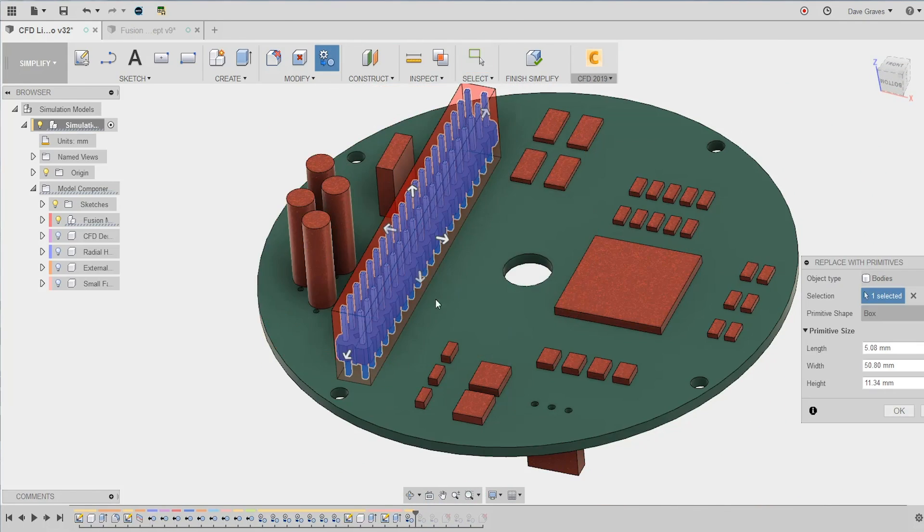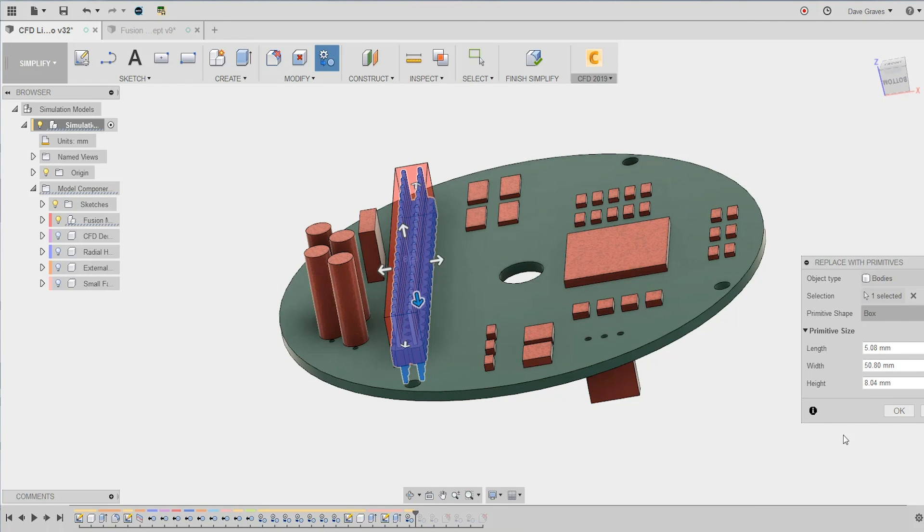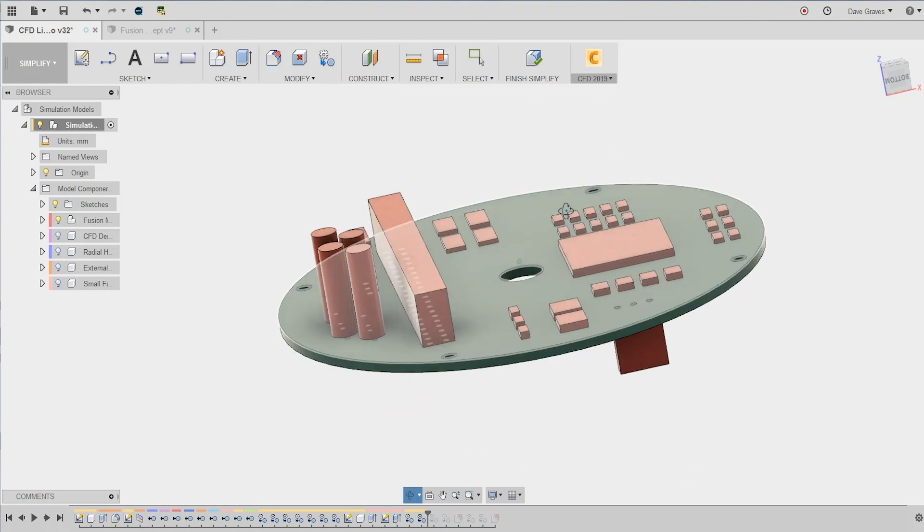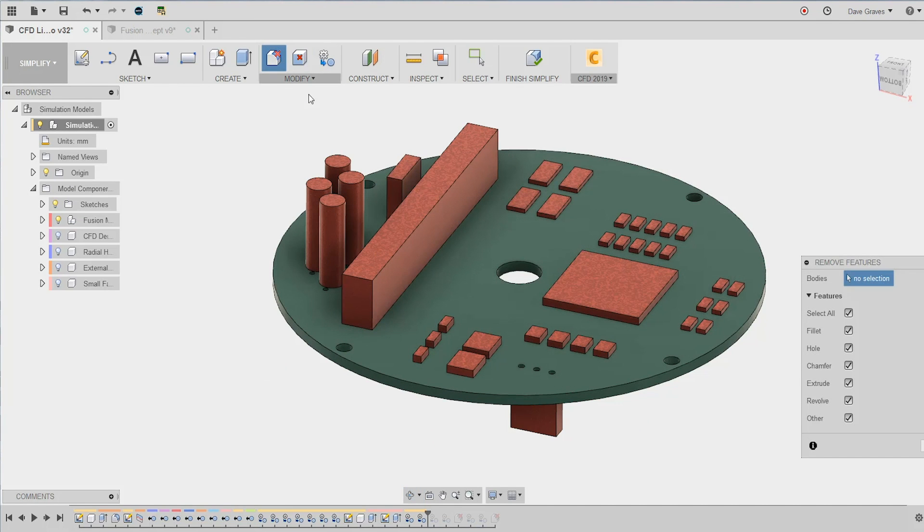Likewise, these rows on rows on rows of pins can be simply swapped for a nice box. This is a fantastic start, but what about all those holes visible and invisible to the human eye?